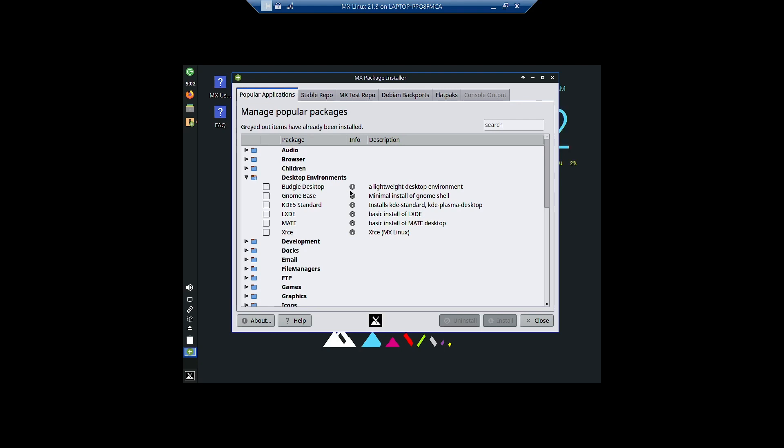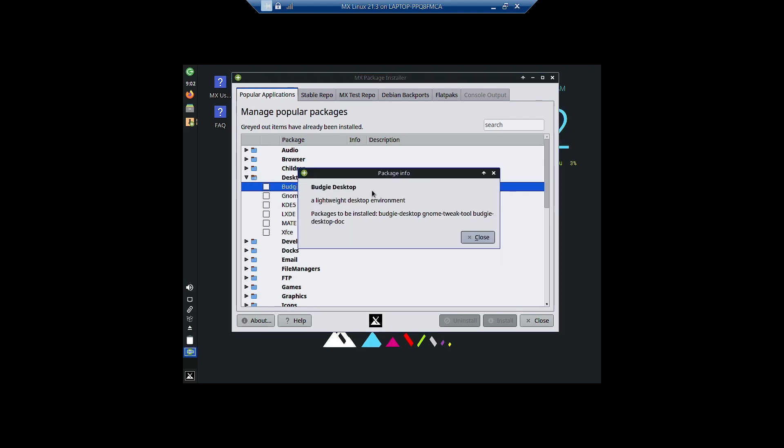Let us see the information. Budgie is a lightweight desktop environment and the packages that are going to be installed are budgie-desktop, gnome-tweak-tool, and budgie-desktop-doc. So documentation is there. The gnome tweak tool will be installed along with the Budgie desktop.